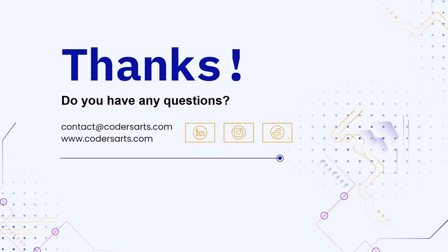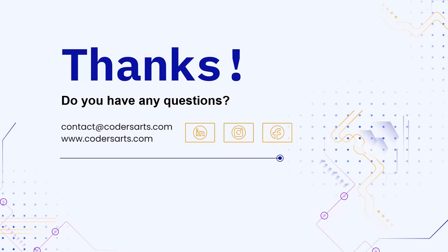Or you can reach out to us if you are interested in implementing this model or need assistance with similar projects. We are here to help you. You can contact us via our email ID which is contact at thecodersarts.com or you can visit us on our website which is www.codersarts.com. In the description box, you can find our LinkedIn, Instagram and Facebook handles and you can reach out to us from there as well.